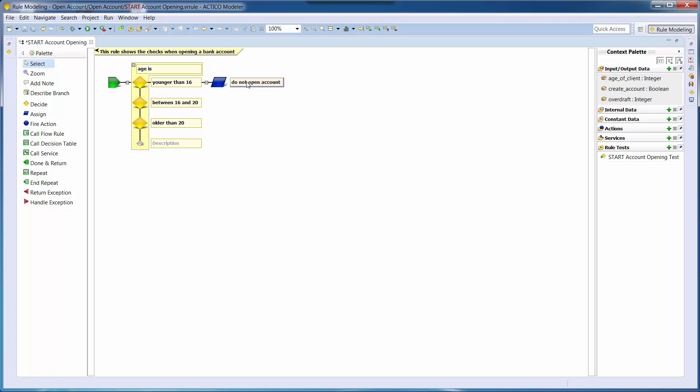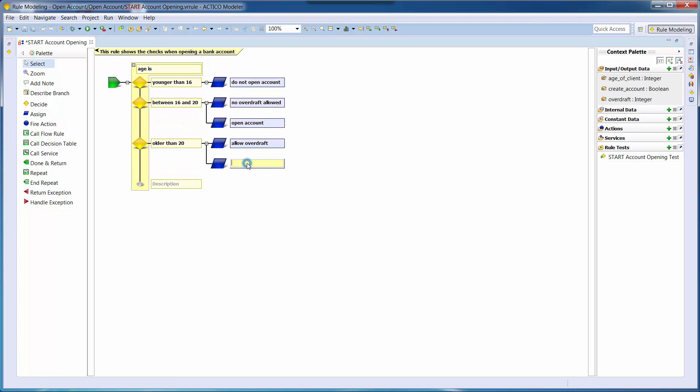In the third decision branch, if the client is 20 or older, they may open an account with overdraft.